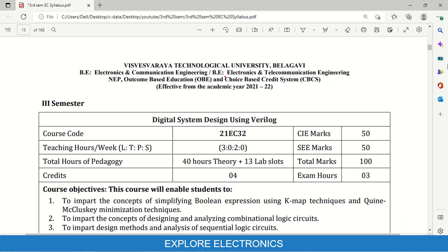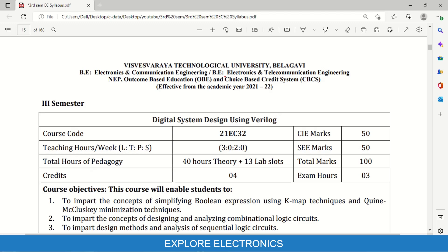Hello everyone, welcome back to Explore Electronics. In this video, let us discuss the syllabus of third semester subject of Electronics and Communication Engineering and Electronics and Telecommunication Engineering branch. These two branch students are going to learn this common subject, Digital System Design using Verilog. This subject will be basically on Digital Electronics and they have introduced the Digital Electronic concepts with the coding using Hardware Description Language, Verilog. Let us see how actually the content of this syllabus will be — I am going to cover this complete subject in my videos as a new playlist.